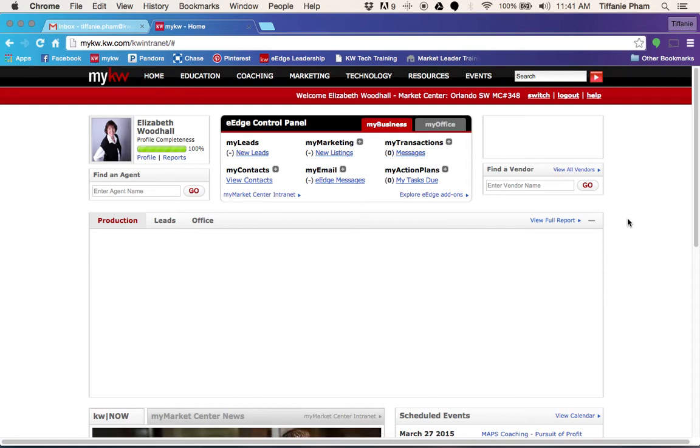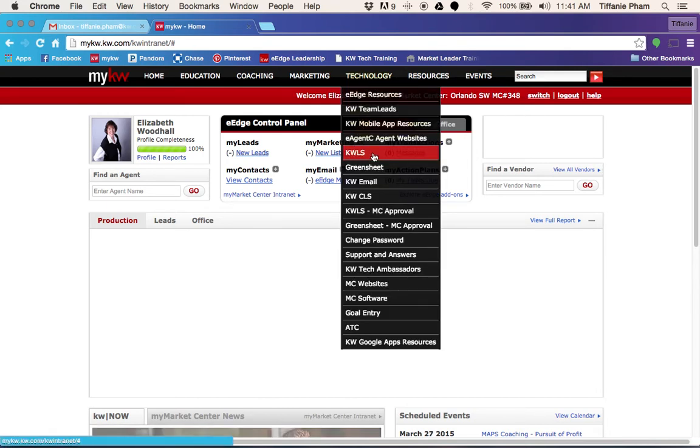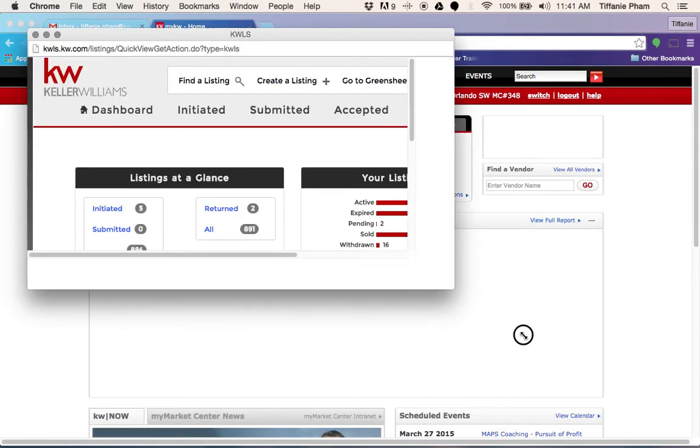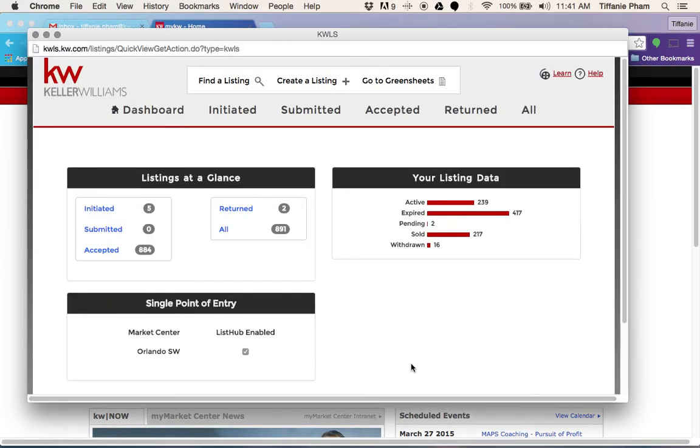To get to KWLS, you'll want to hover over the technology tab and go down to KWLS right here. When that window pops up, you'll see a box that says single point of entry and you want to make sure that this box here is checked.